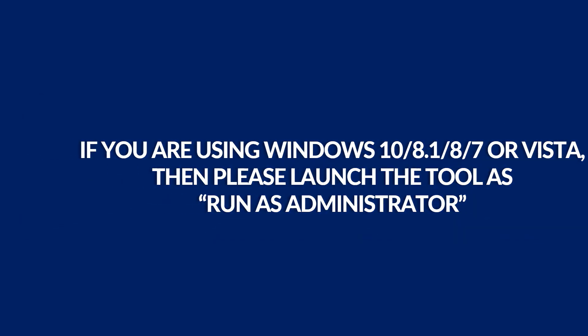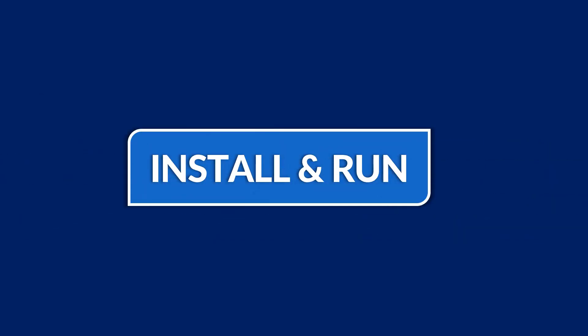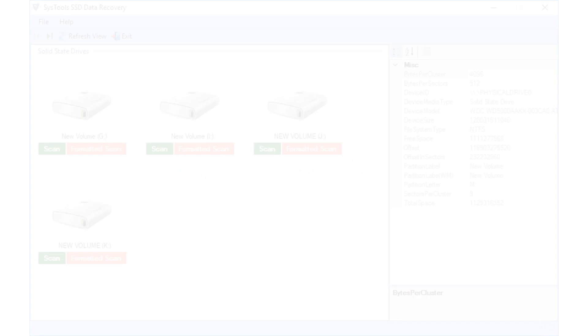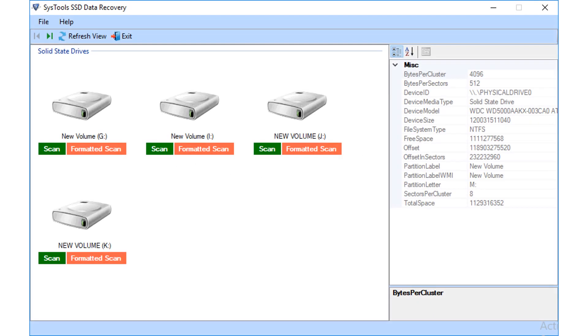Now let's install and run the software. The software opens with a user-friendly interface.